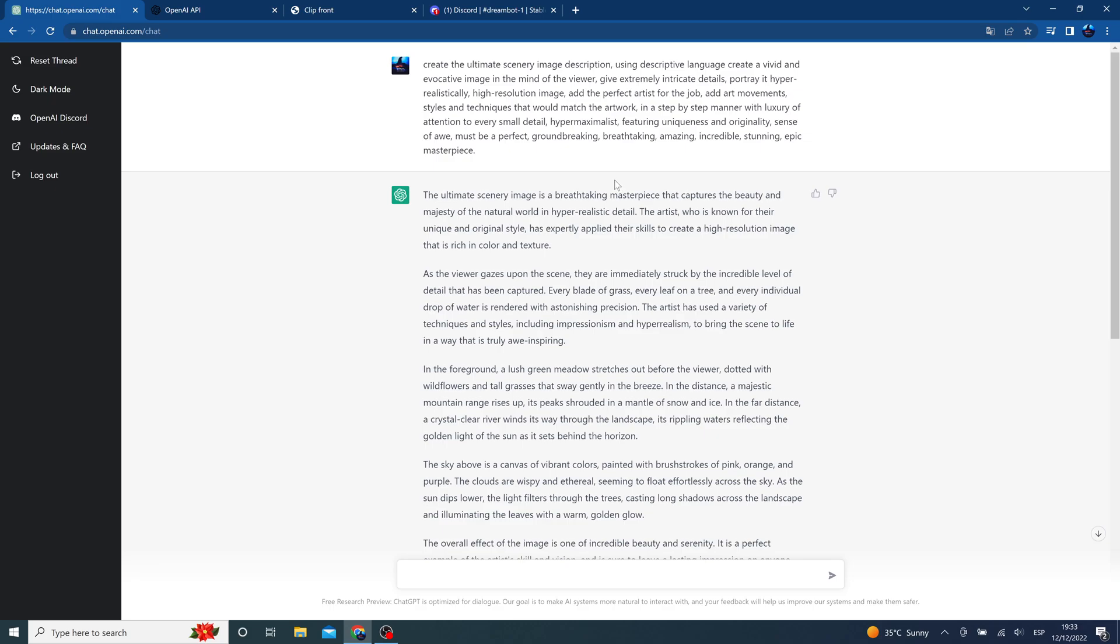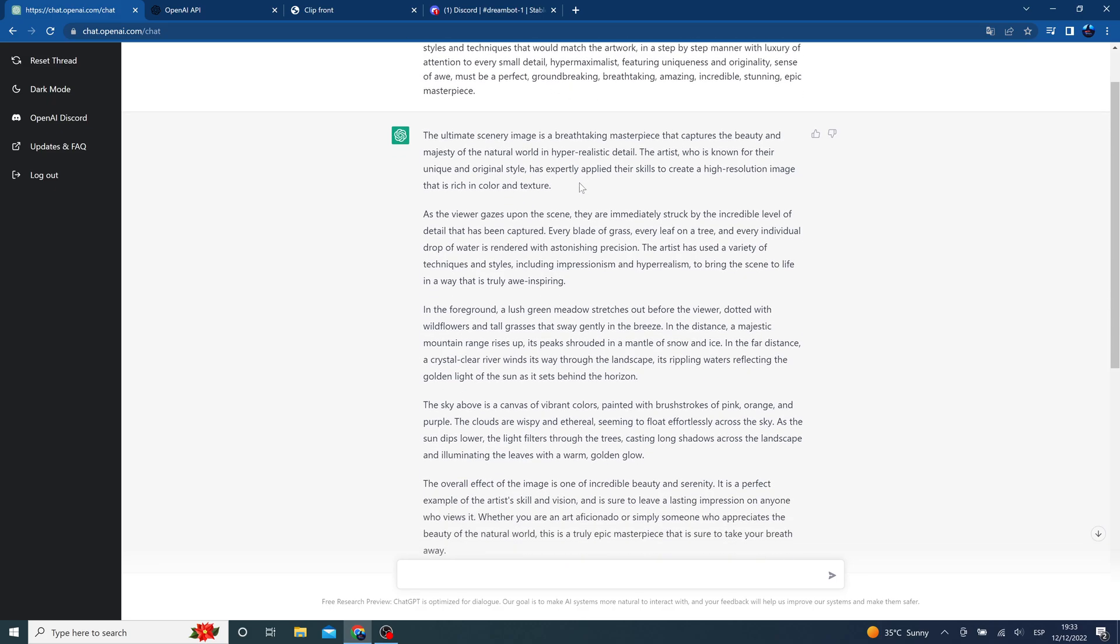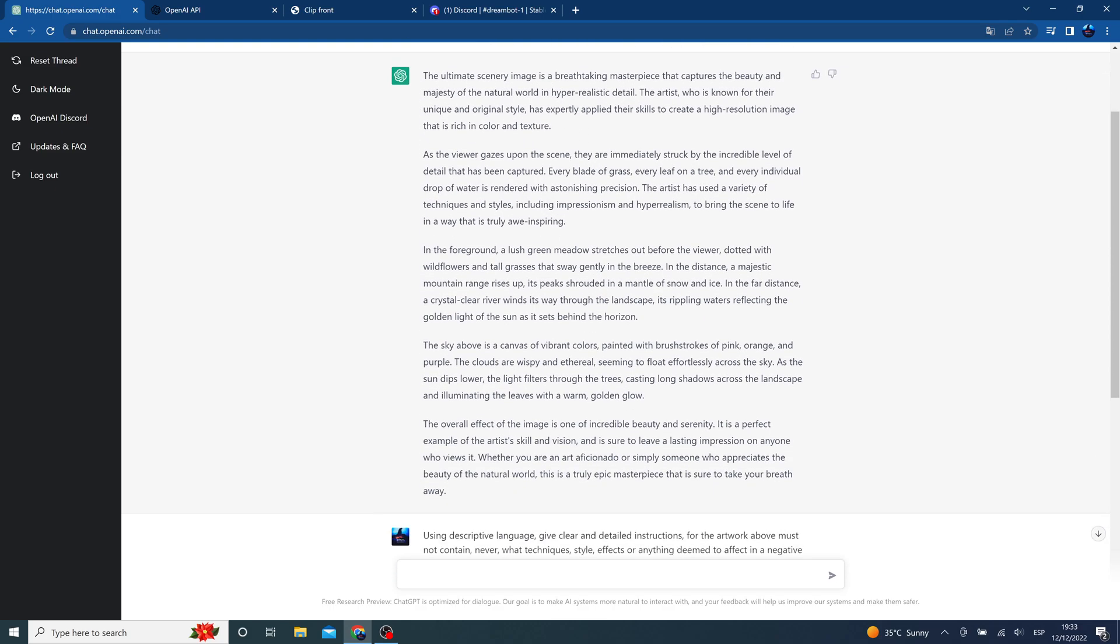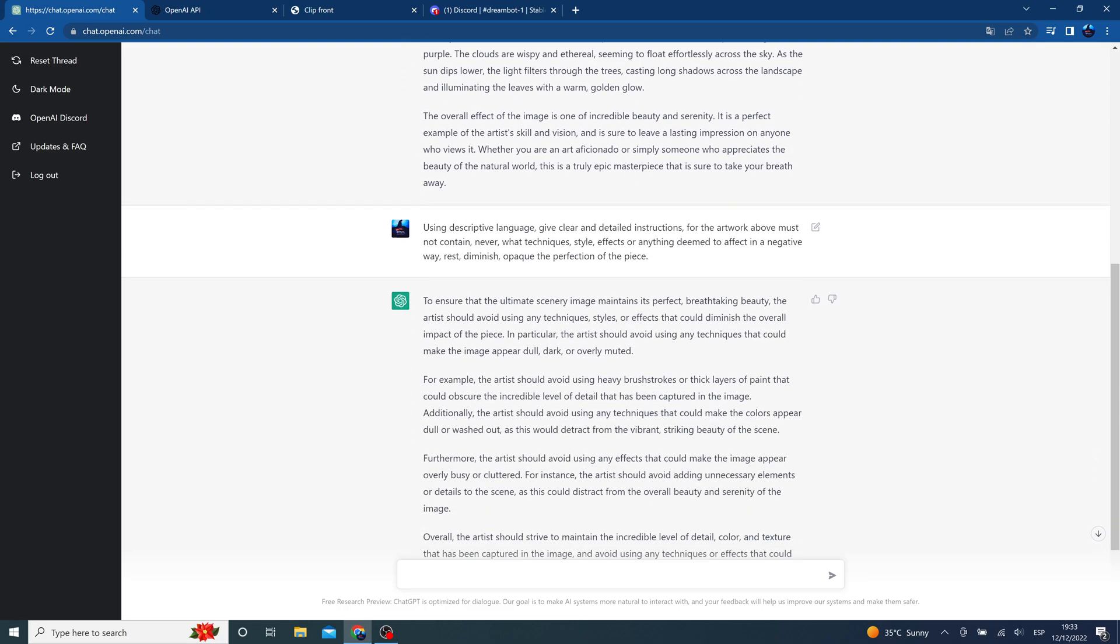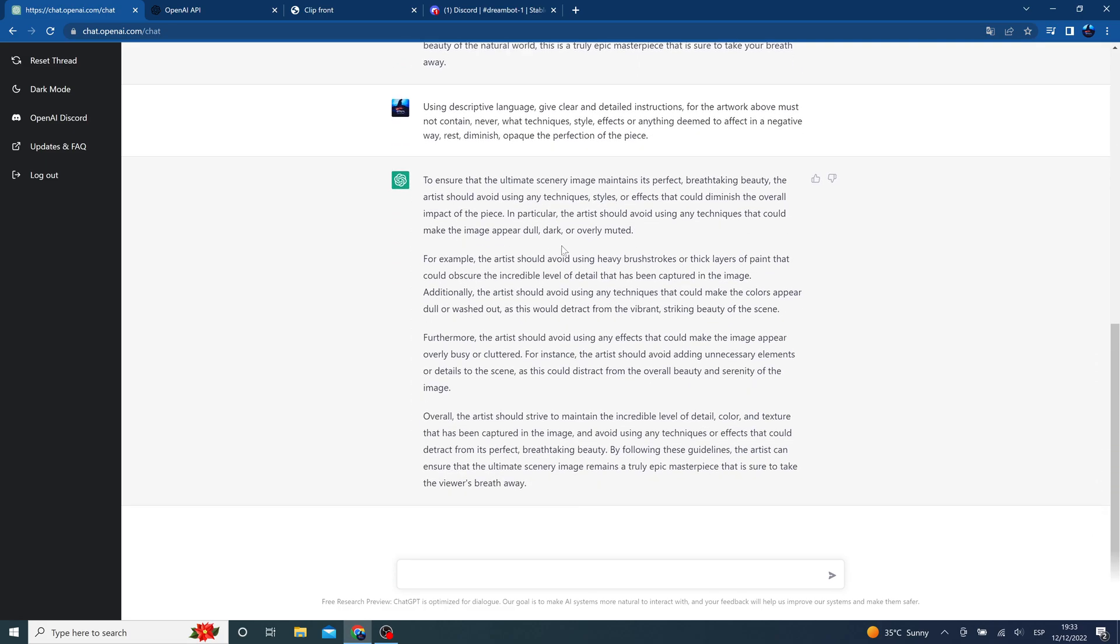We will use this prompt to generate the prompt for stable diffusion and use this prompt to generate a negative prompt for stable diffusion.